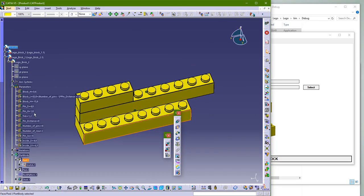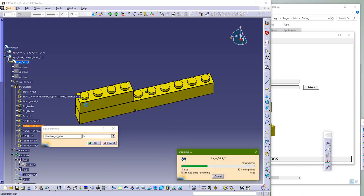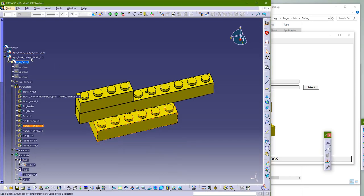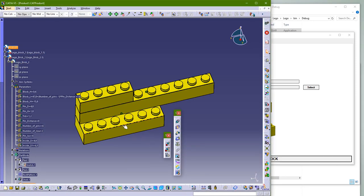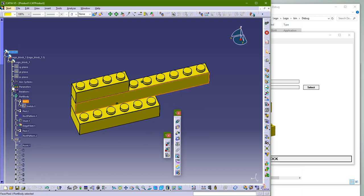One more good thing about this is that you always have those parameters in every part, so you can easily change the number of pins and rows.